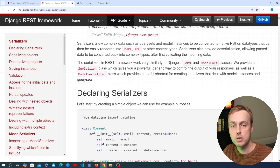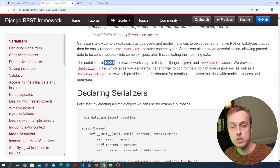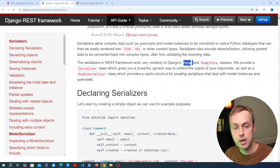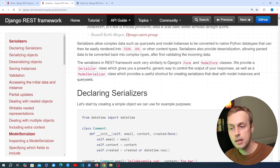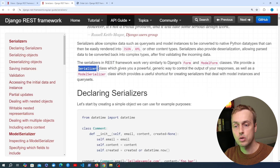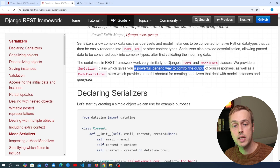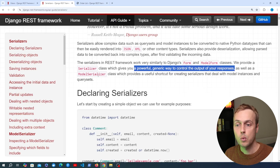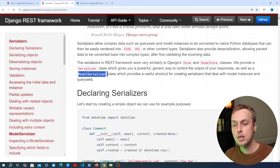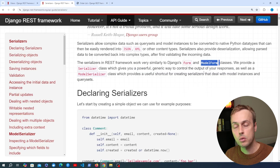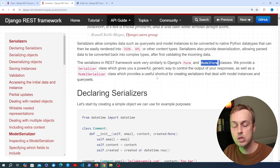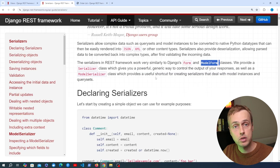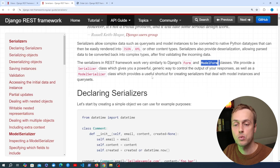As it says in the documentation, the serializers in REST framework are similar to Django's form and model form classes. The serializer class we're going to look at now gives you a powerful generic way to control the output of your responses, whereas the model serializer is more similar to a model form in that it's tied to a model in your application and references the fields on that model.